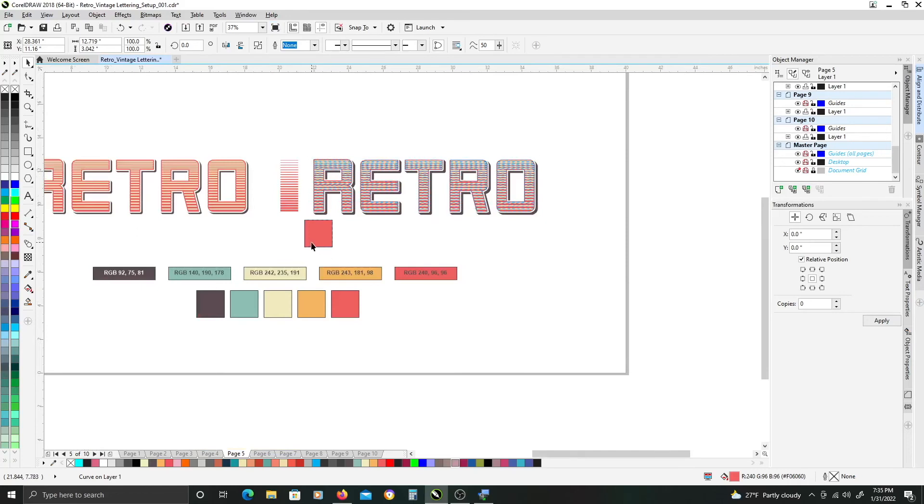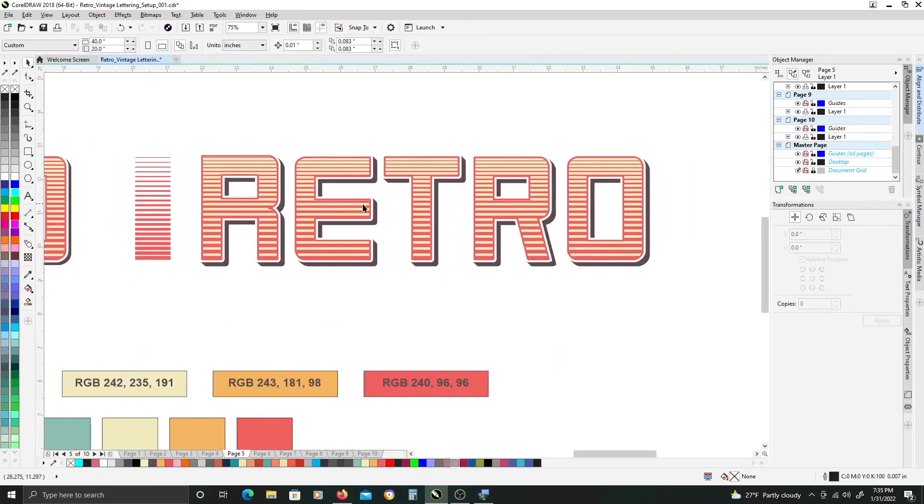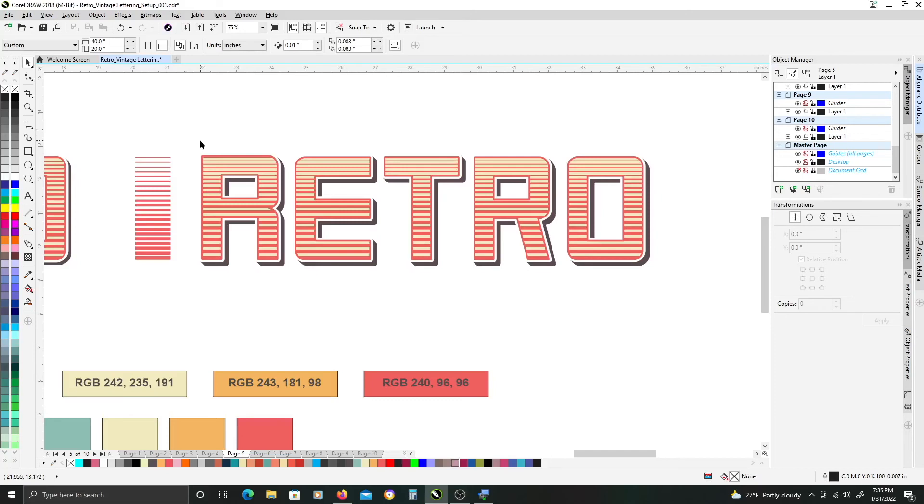Once you have that done you have your retro text effect that you can modify on any word or object you like. Pretty simple but a cool look. And yeah you can do many things with it.